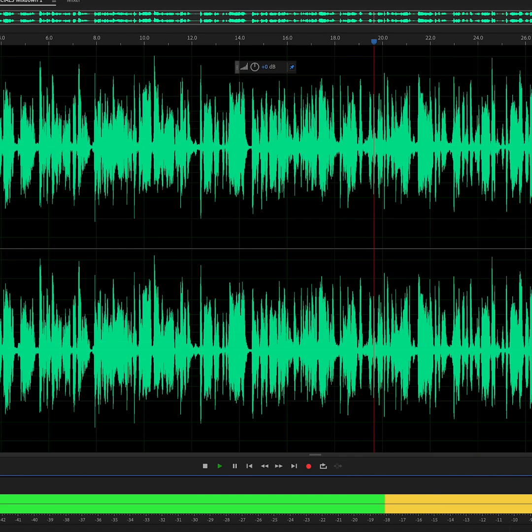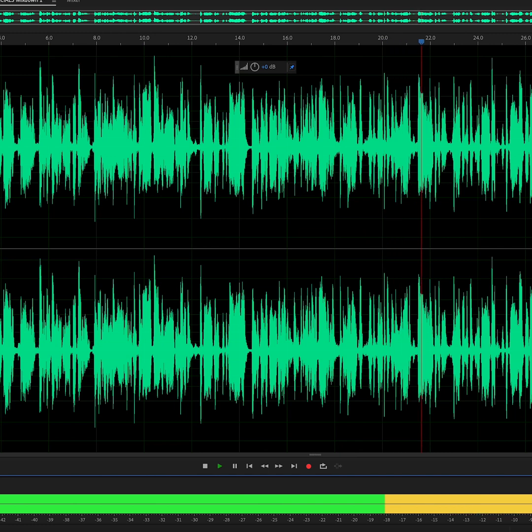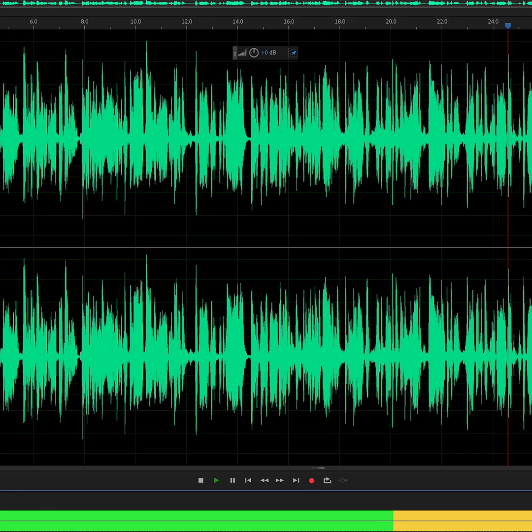And just that easily, you can take a beautifully mixed project and make it even better and ready for broadcast.